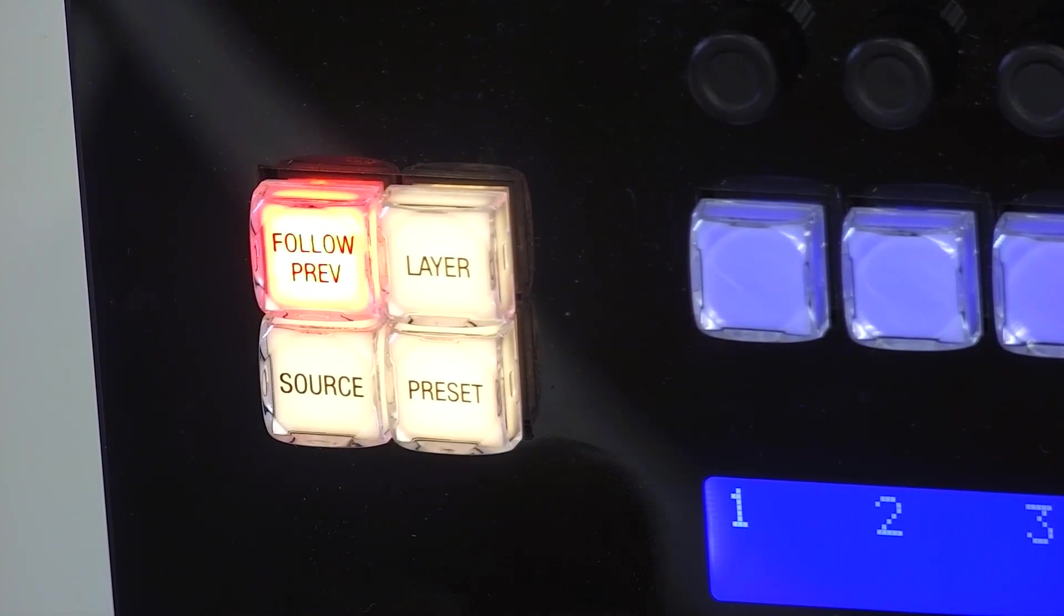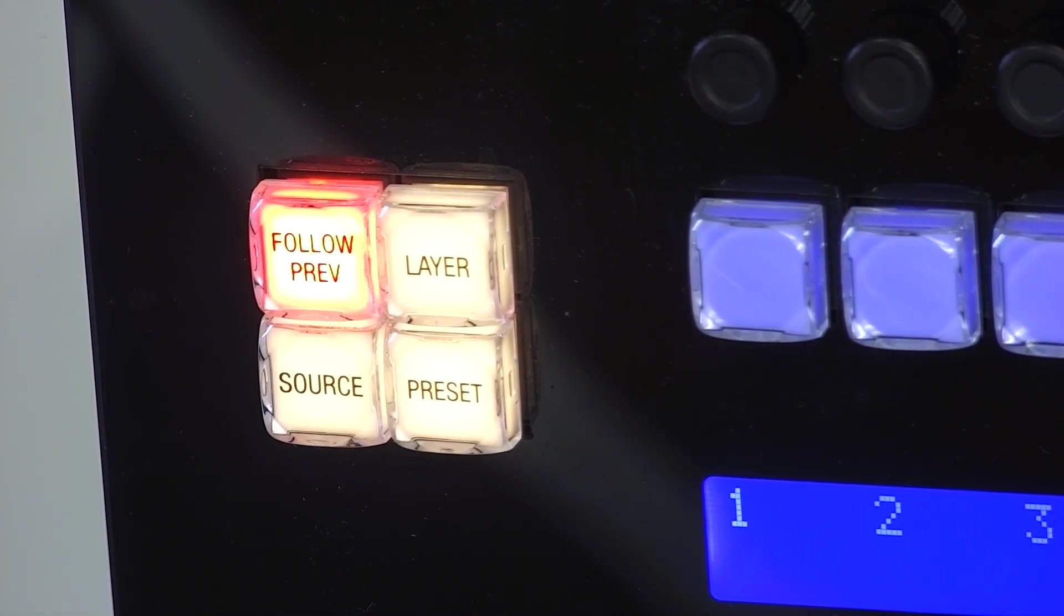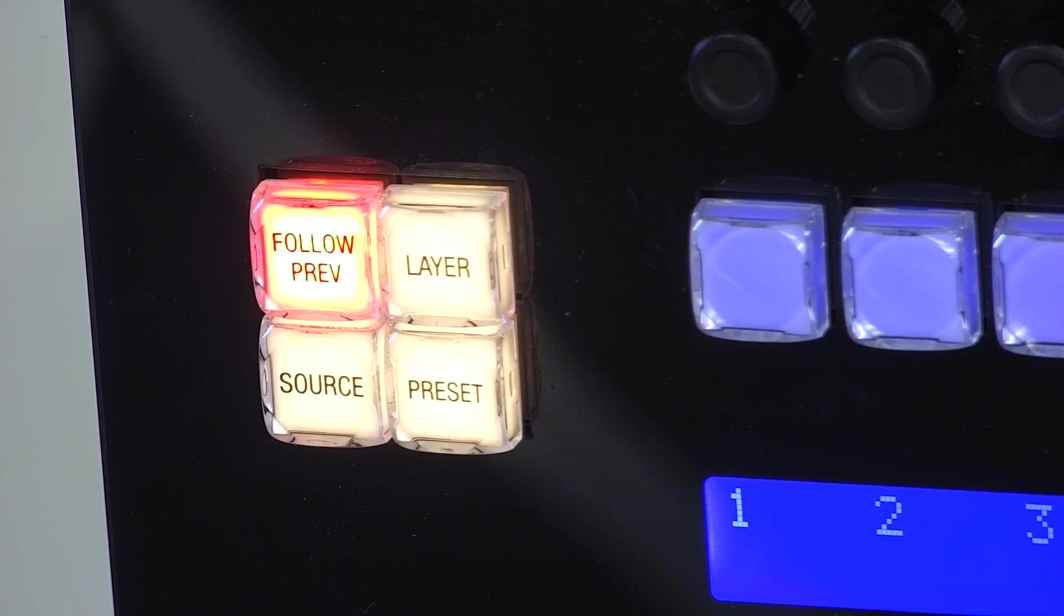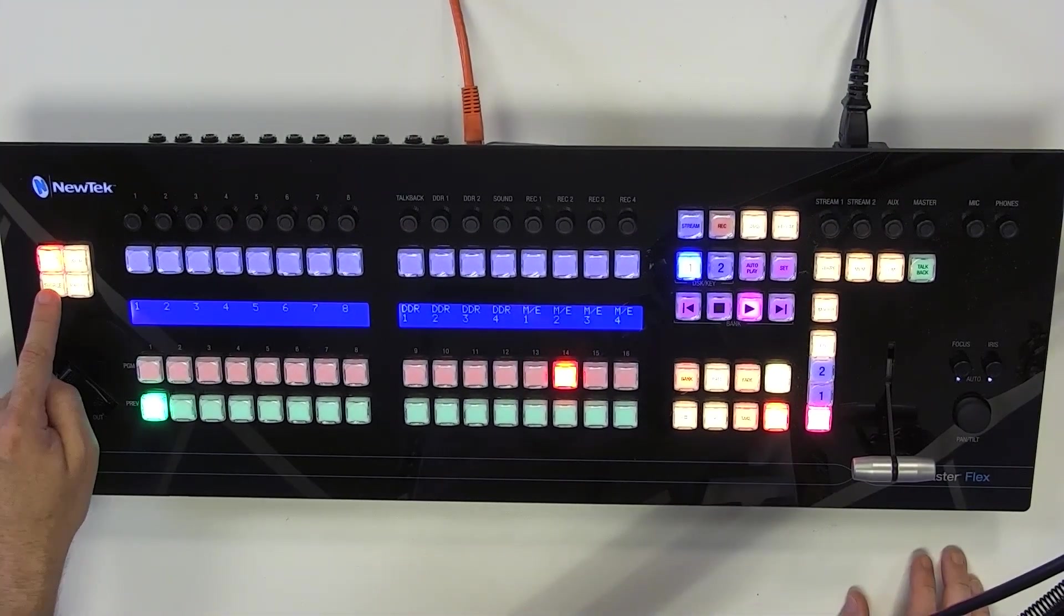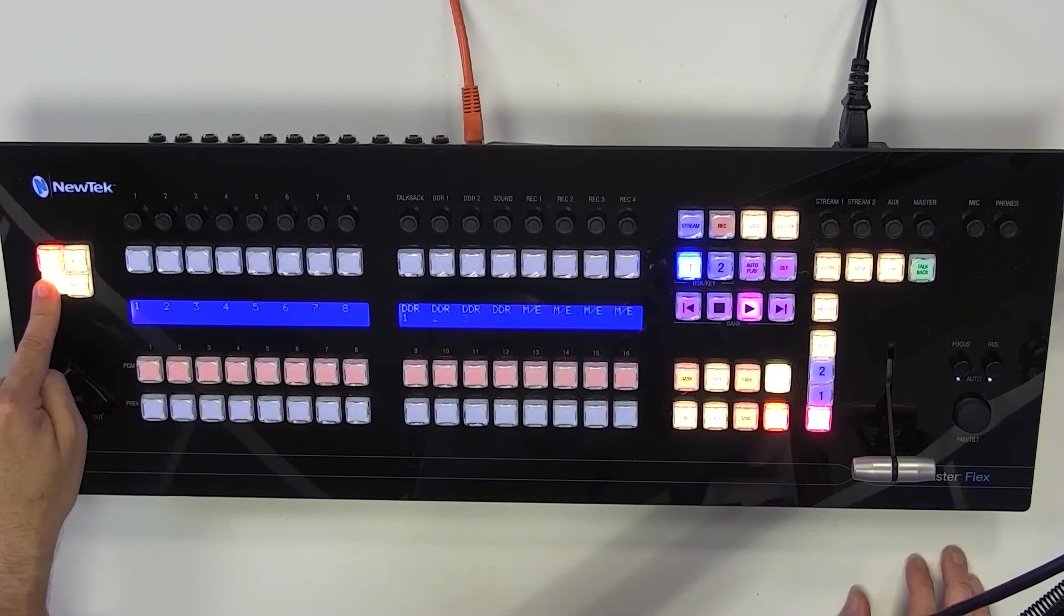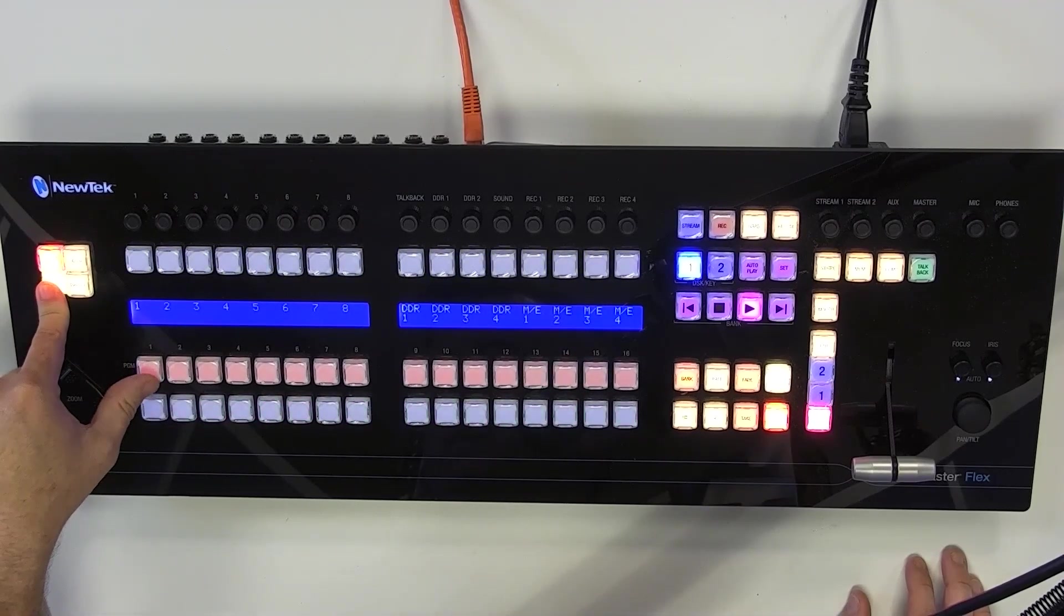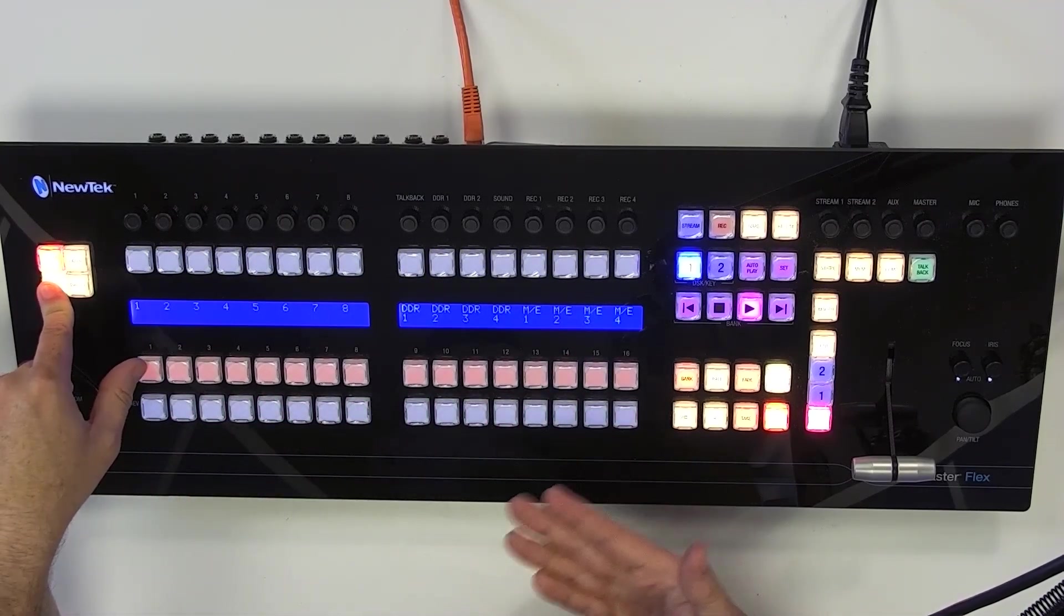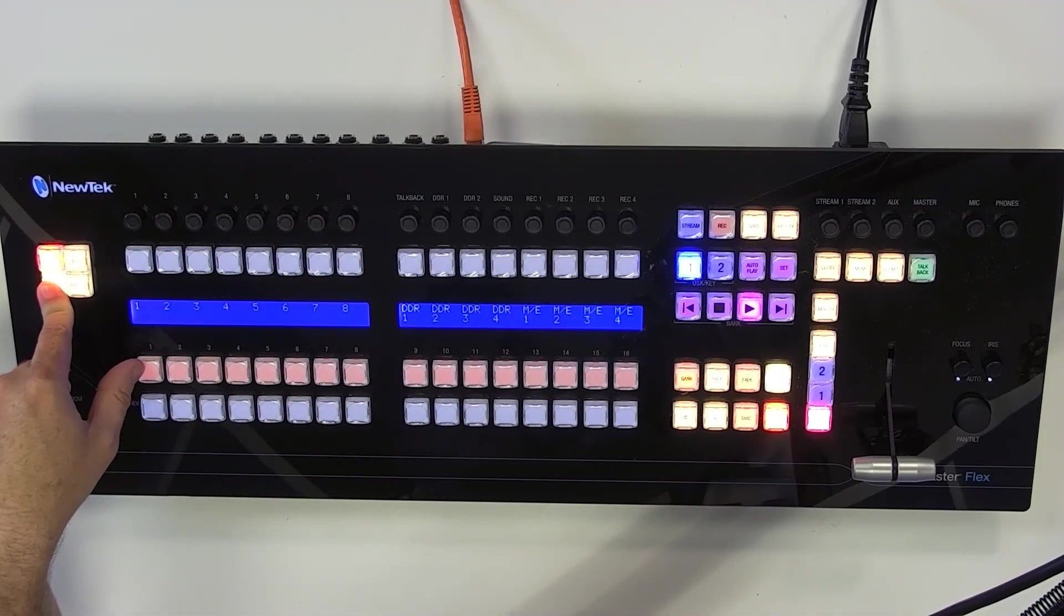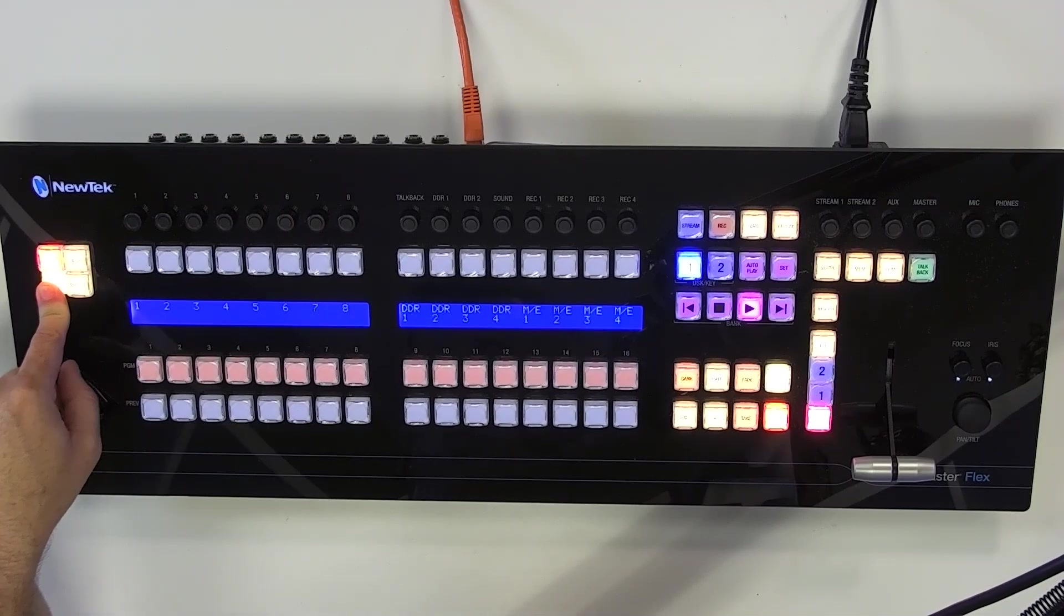And now source is, which makes it convenient so that you can tell which mode you're in. And in order to assign it, what you'll end up doing is you'll hold the source button down and then select whichever one of these inputs you want it to control.